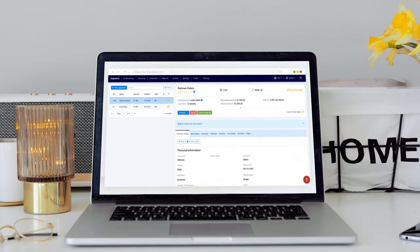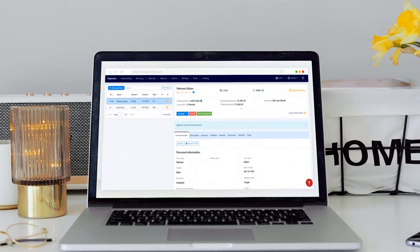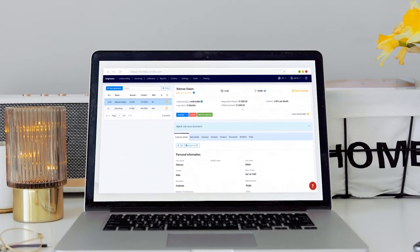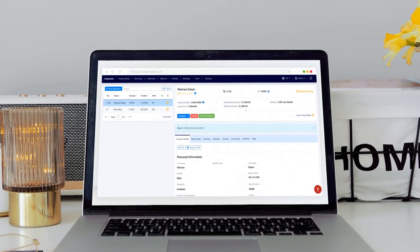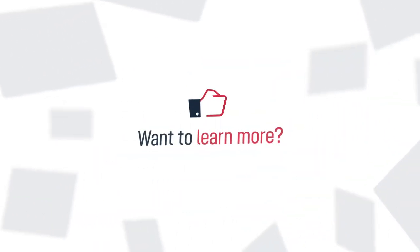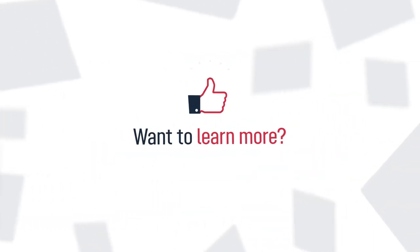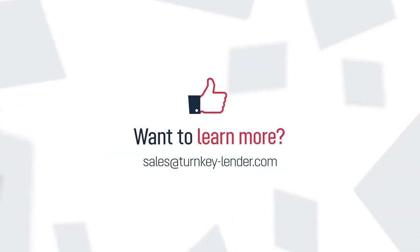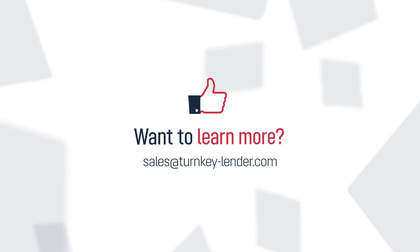That's it! Now you know how to manage branches as well as assign loans and backend users to them. Reach out to our team and schedule a personalized turnkey lender demo tailored to your lending needs.